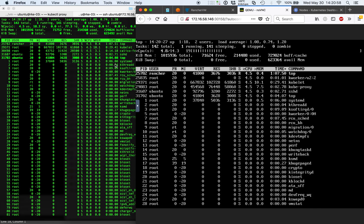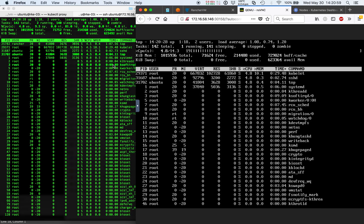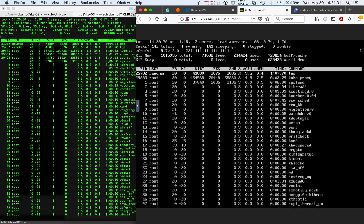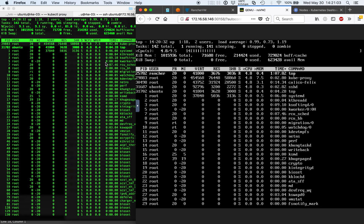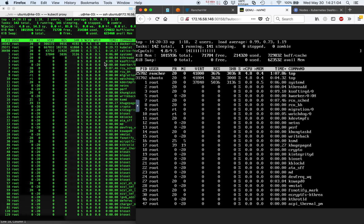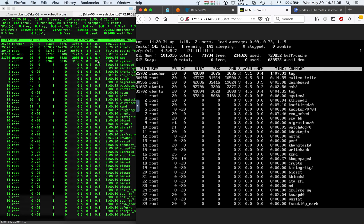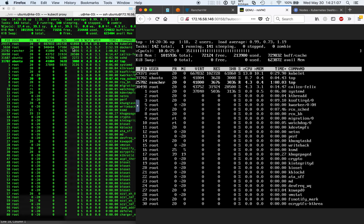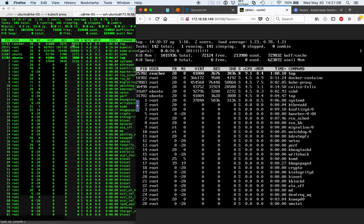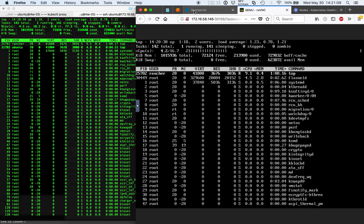However, we preserve the network identity of the virtual machine. So any network-based connections, such as secure shell, are going to be uninterrupted.